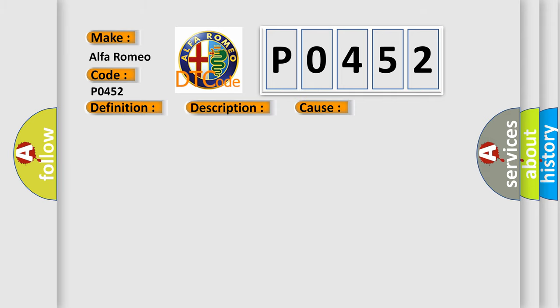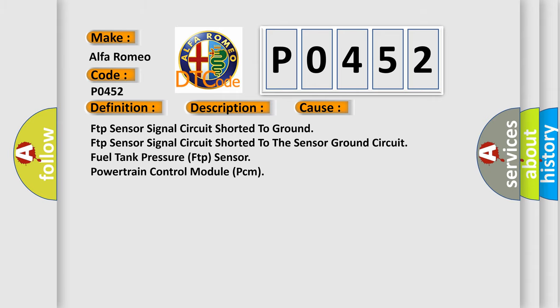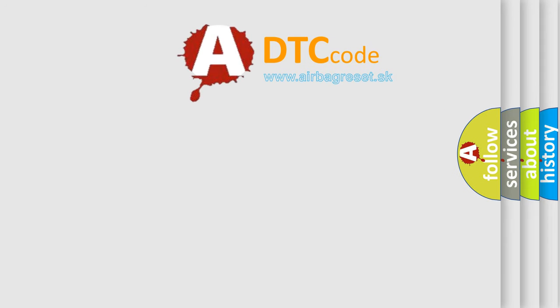This diagnostic error occurs most often in these cases: FTP Sensor Signal Circuit Shorted To Ground, FTP Sensor Signal Circuit Shorted To The Sensor Ground Circuit, Fuel Tank Pressure FTP Sensor, Powertrain Control Module PCM. The Airbag Reset website aims to provide information in 52 languages.